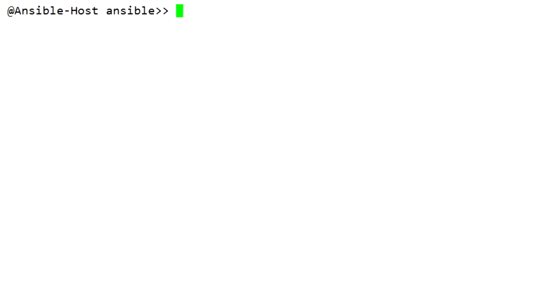This is another video from our Ansible and DevOps tutorial series. Related links and documents are mentioned in the description below, so please go through those links to understand this session much better from basics. Let's get started.